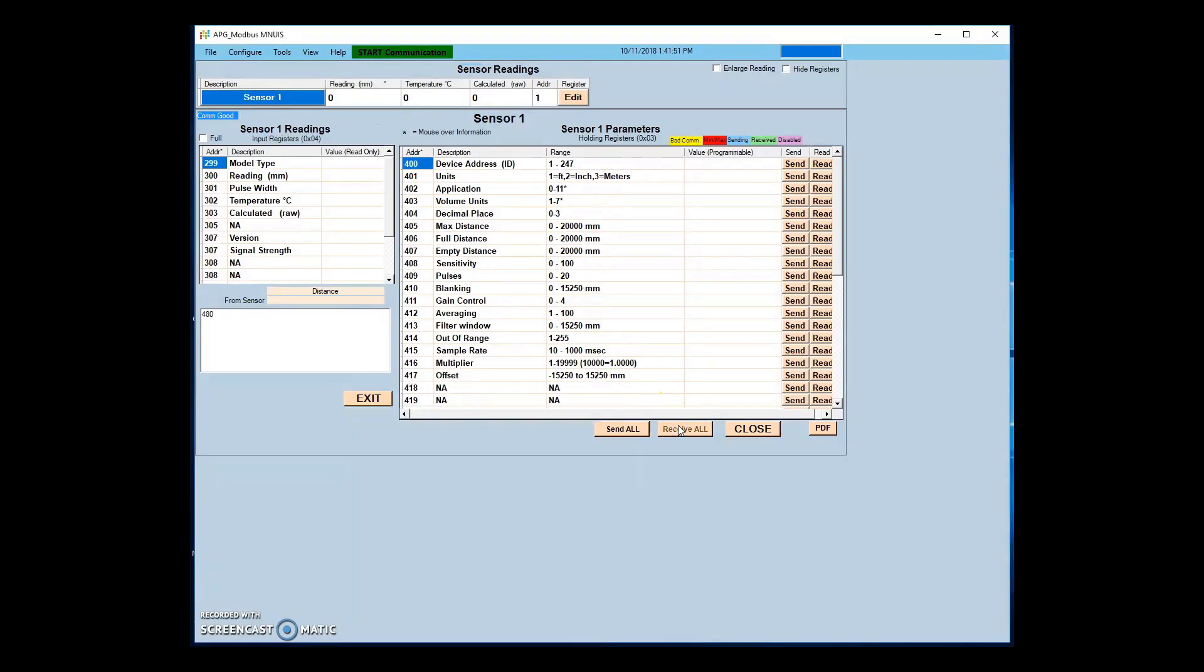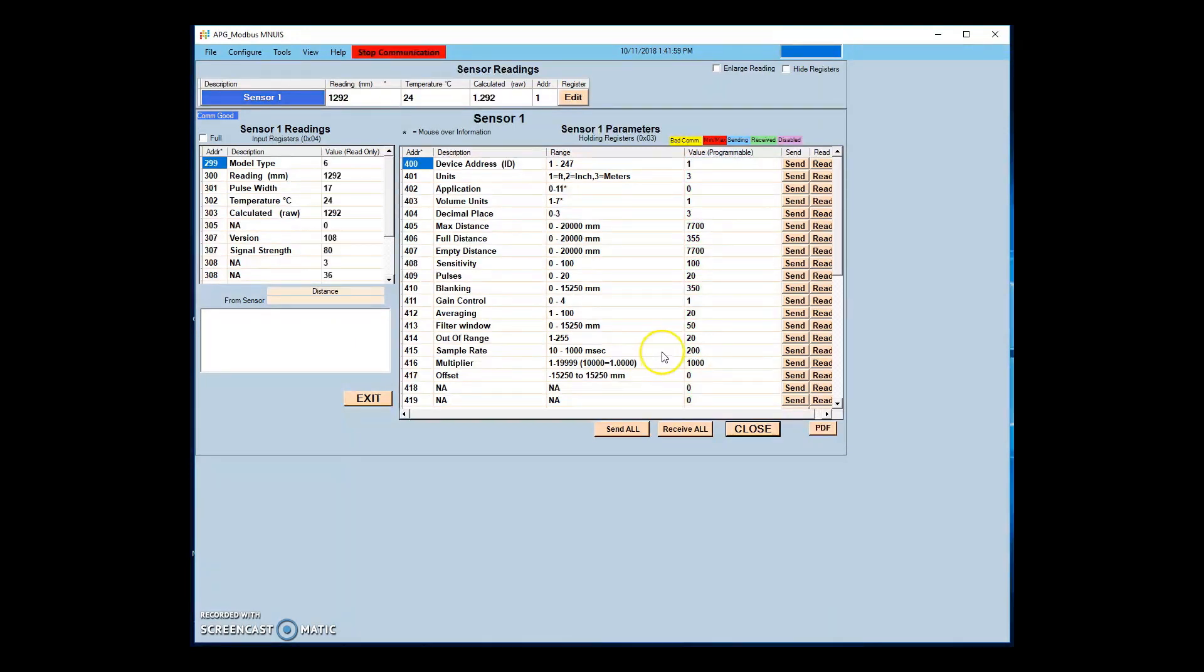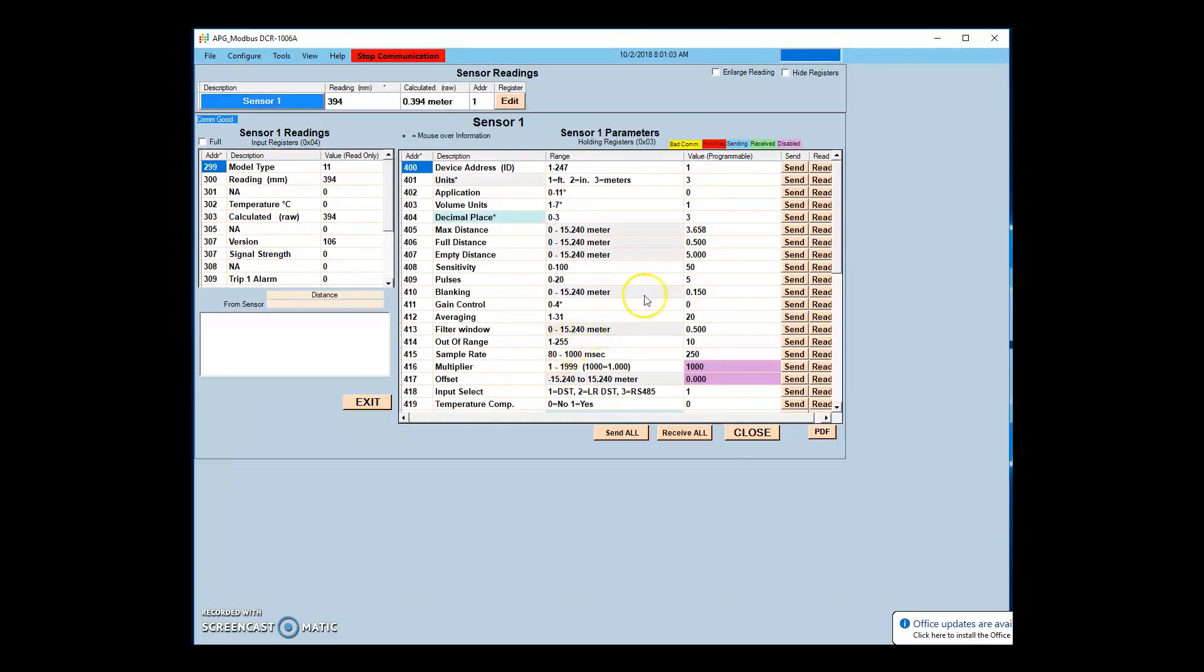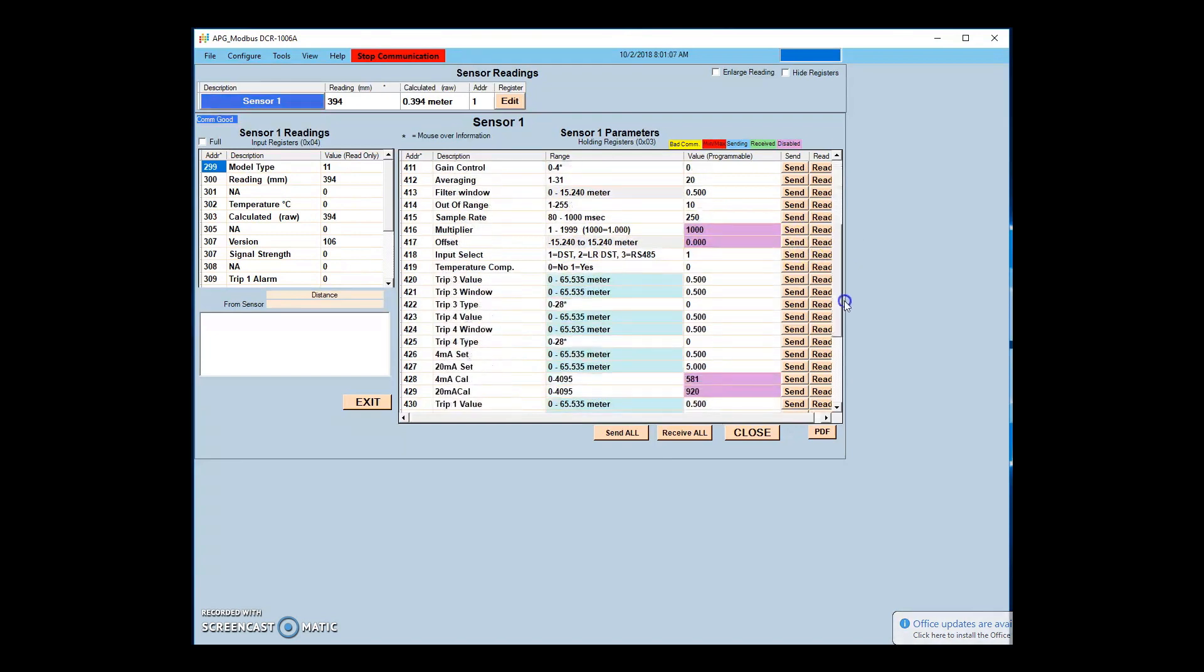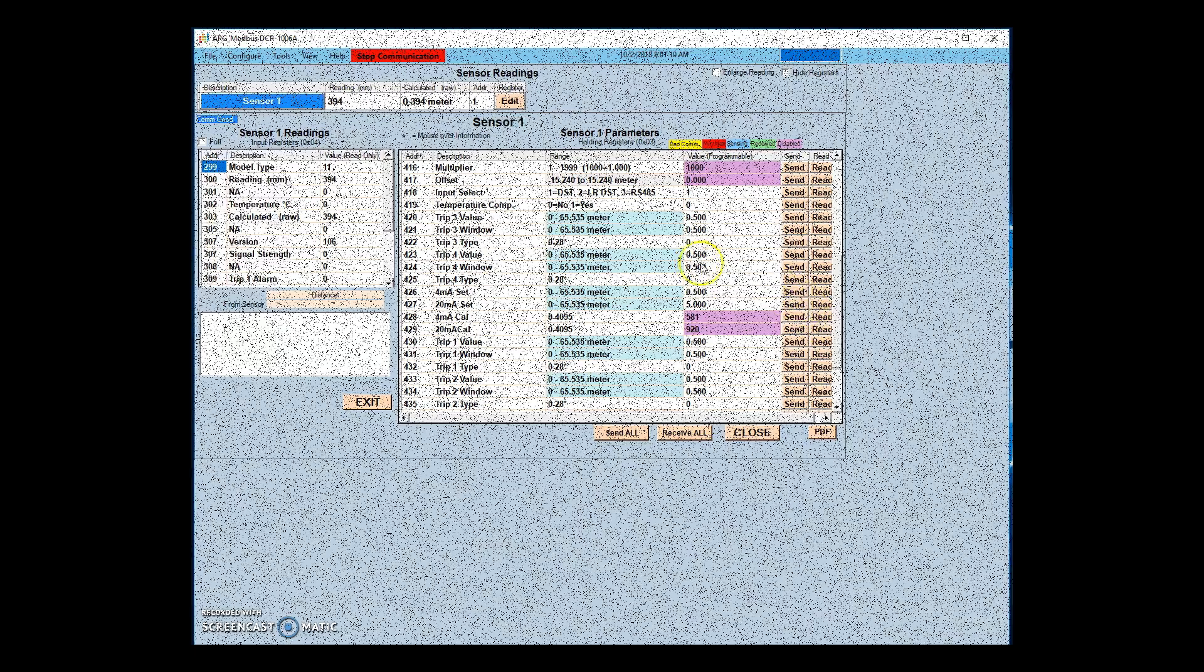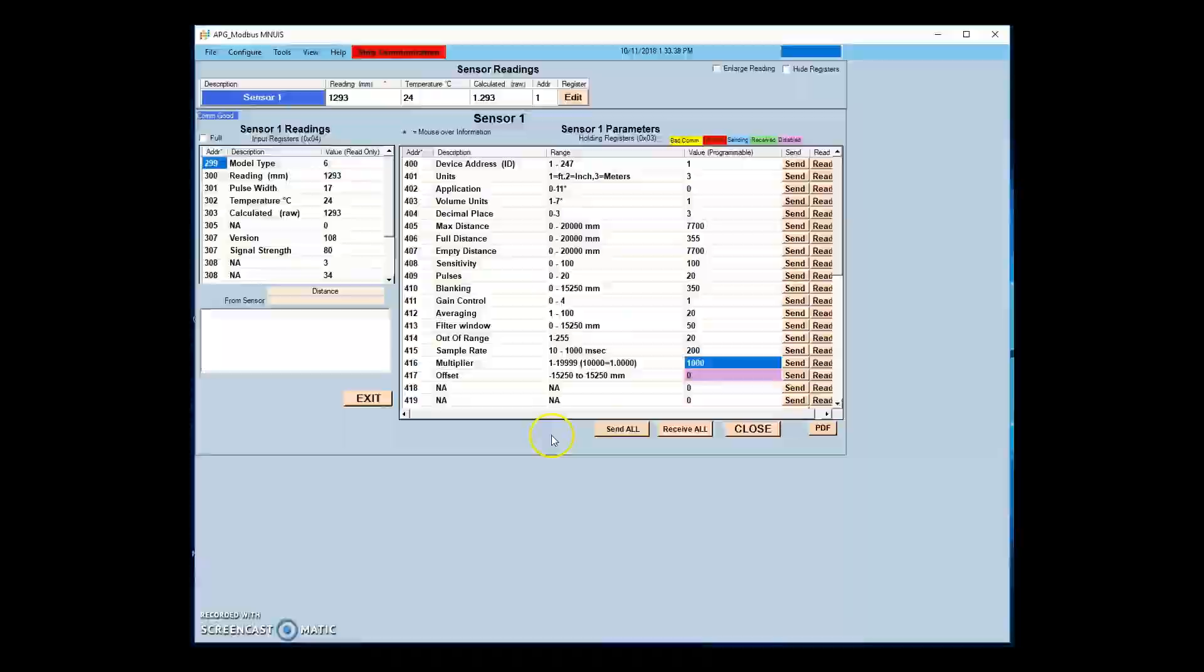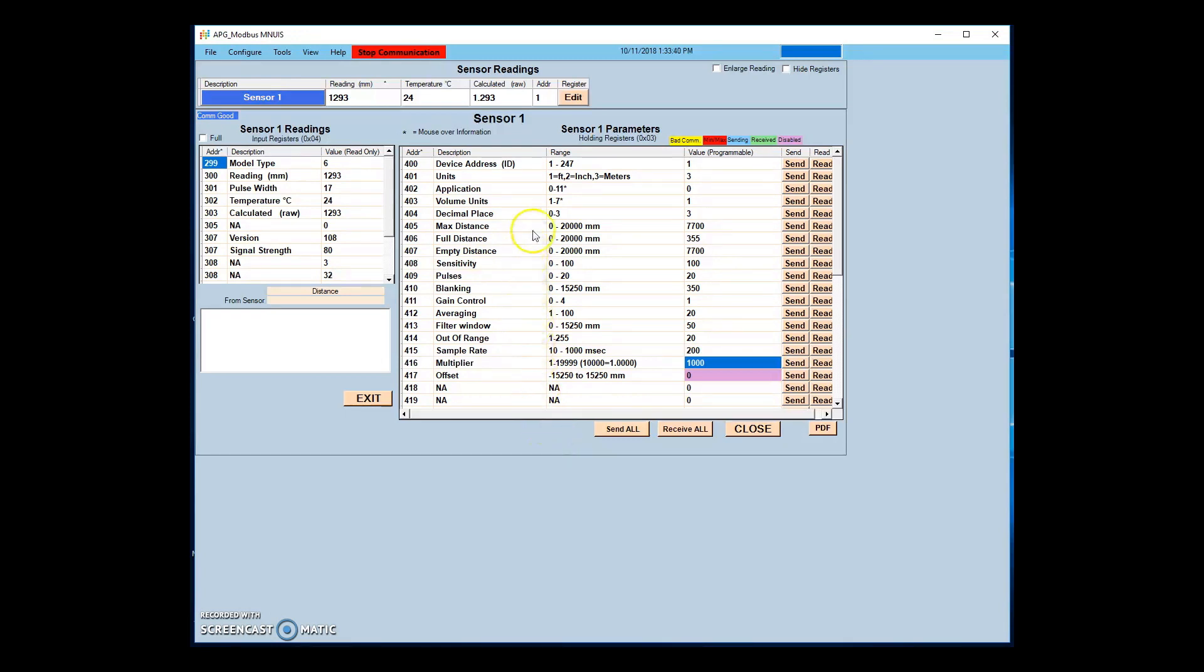In this video, we will show many of the basic functions of the sensor and how to set it up for your application. To begin, check out our instructional video on APG Modbus for help hooking up your sensor and setting up communication. Once you have successful communication with your sensor, we can begin at the top of the parameters list.